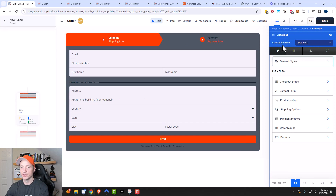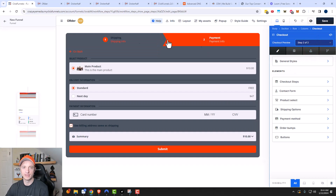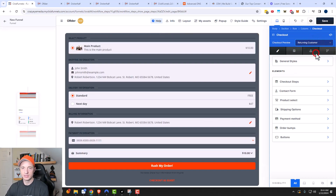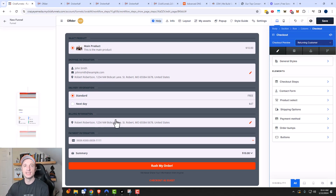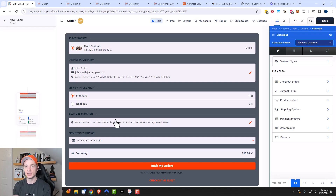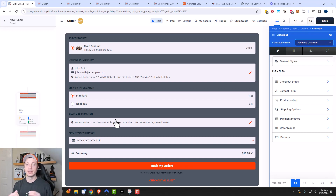We're going to drag it over and click on our settings and start going through things. Right away we see a checkout preview — we have step one of two and step two of two, so we can see what our two-step order form looks like. Then there's a returning customer view, which is what the order form would look like if we have information on the customer. You can see it automatically pulls in their contact information, billing information, and so on so they can more easily check out. This checkout element in ClickFunnels 2.0 is very dynamic and is used in a lot of different places — on your order form pages and it can store information like you see here.